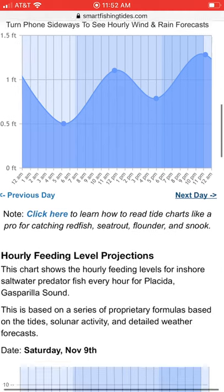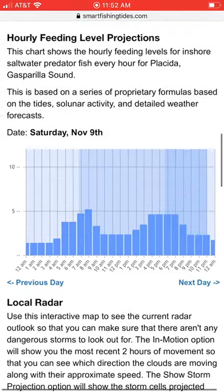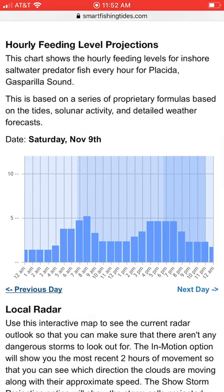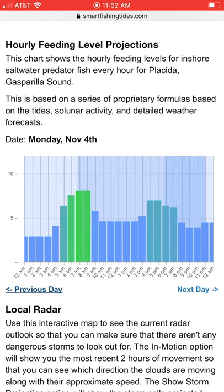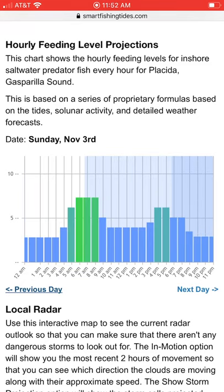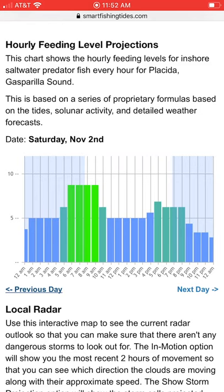That's the actual tide data. Another really cool thing we have is the actual feeding level projections. Based on all of the information, we run it through our algorithm and it'll kick out the likelihood of the bite. Statistically, this will show when the best bite will be based on what we've been seeing lately. We're constantly changing the algorithm to make sure it's as accurate as possible. So far the feedback has been excellent, so I highly recommend giving it a shot and letting us know how it goes.